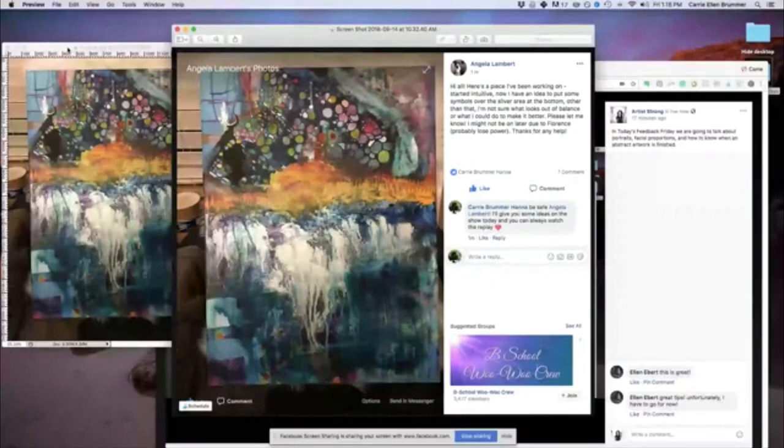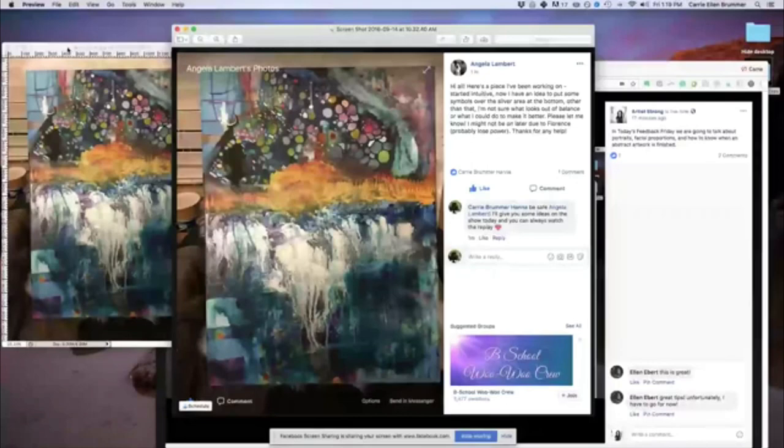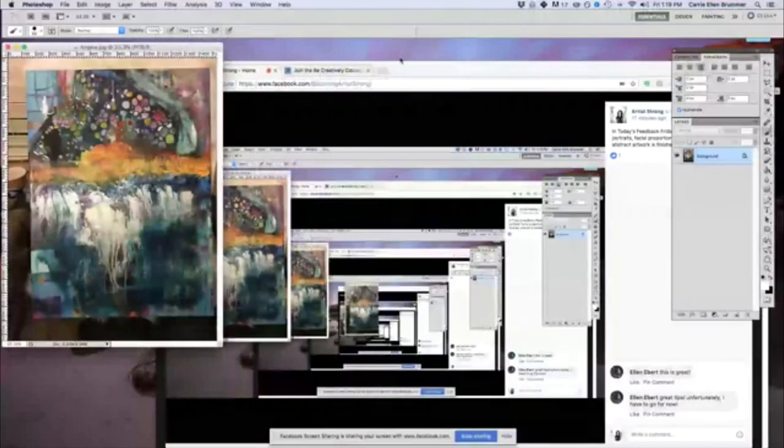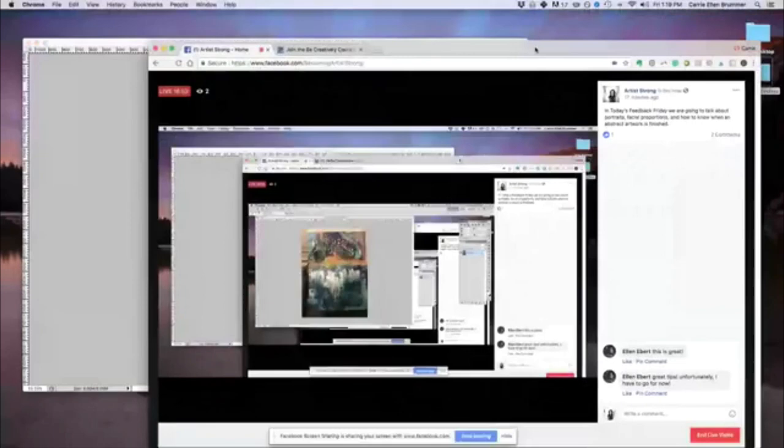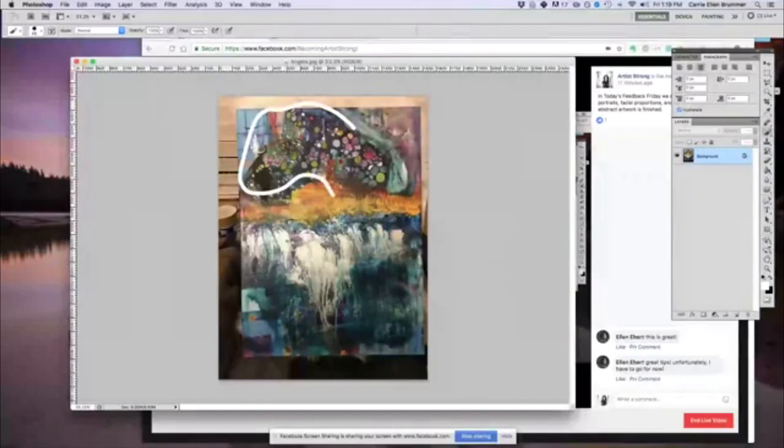So let's get to her screenshot first with her question. So here's her work. She said, this is a piece I've been working on. I started intuitively and now I have an idea to put some symbols over the silver area at the bottom. Other than that, I'm not sure what looks out of balance or what I can do to make it better. Please let me know. So, Angela, great questions. There's so much about this work I already enjoy and I'm sure that you guys will feel similarly. So let's get this larger so we don't get lost in the endless Facebook screen from me sharing my video here.